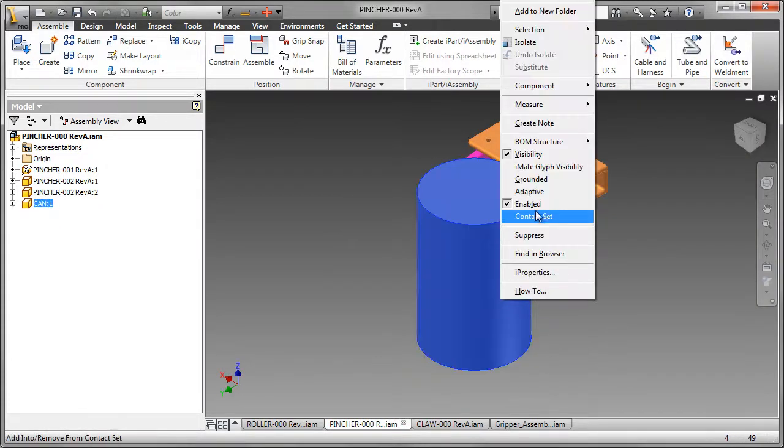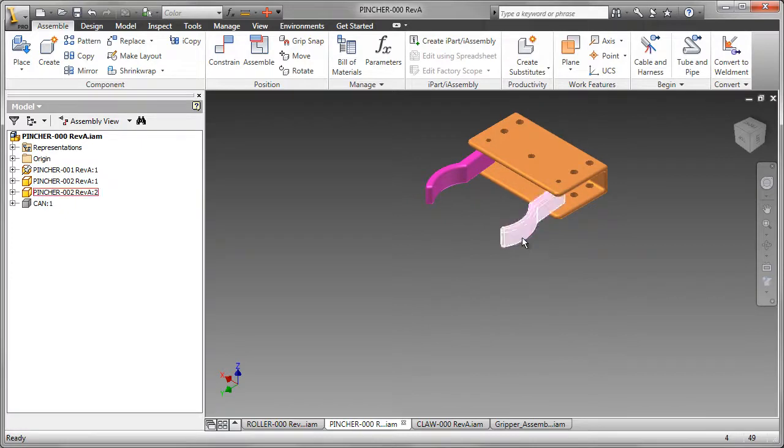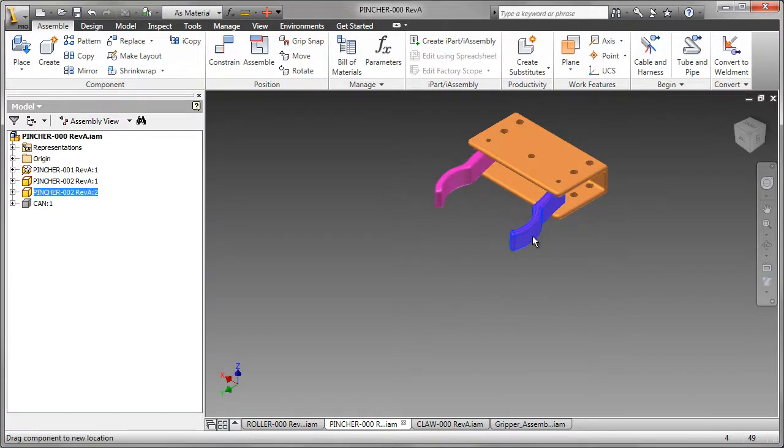The second design is a pincher mechanism. It can move, but again it can only grip cans of a specific size.